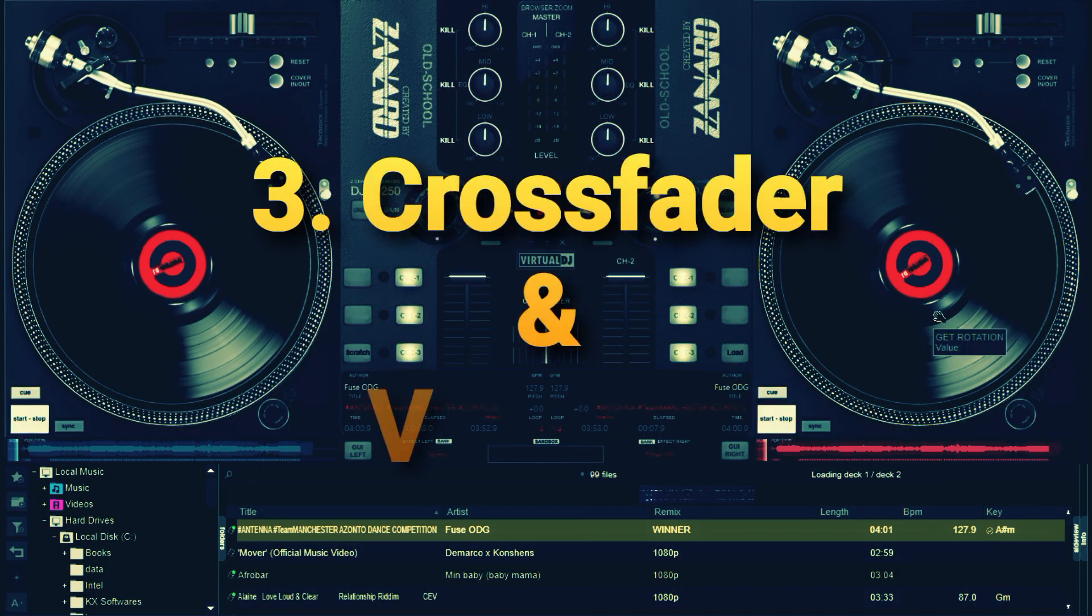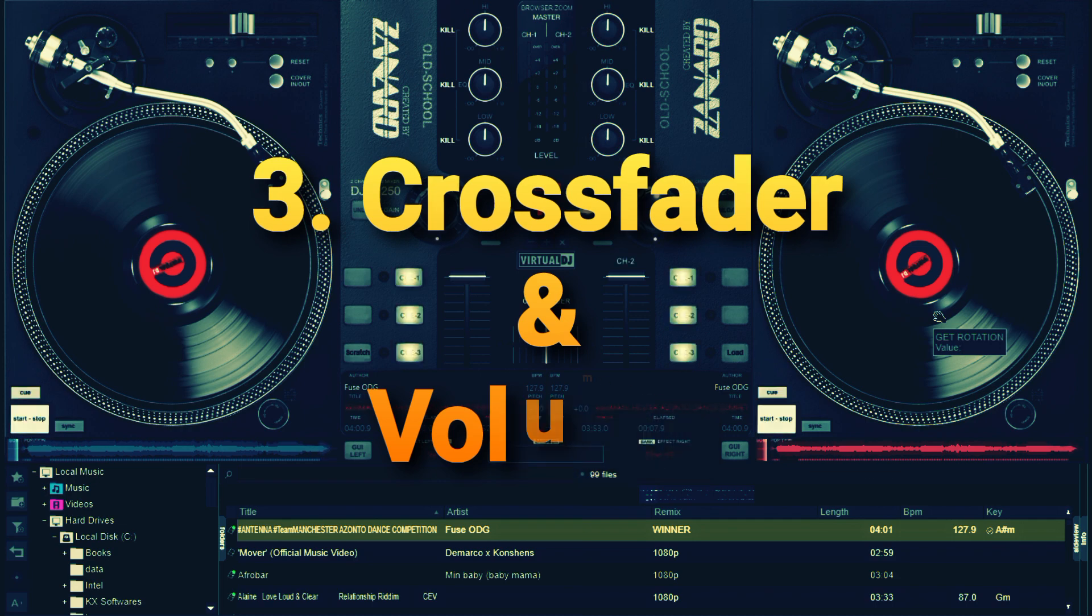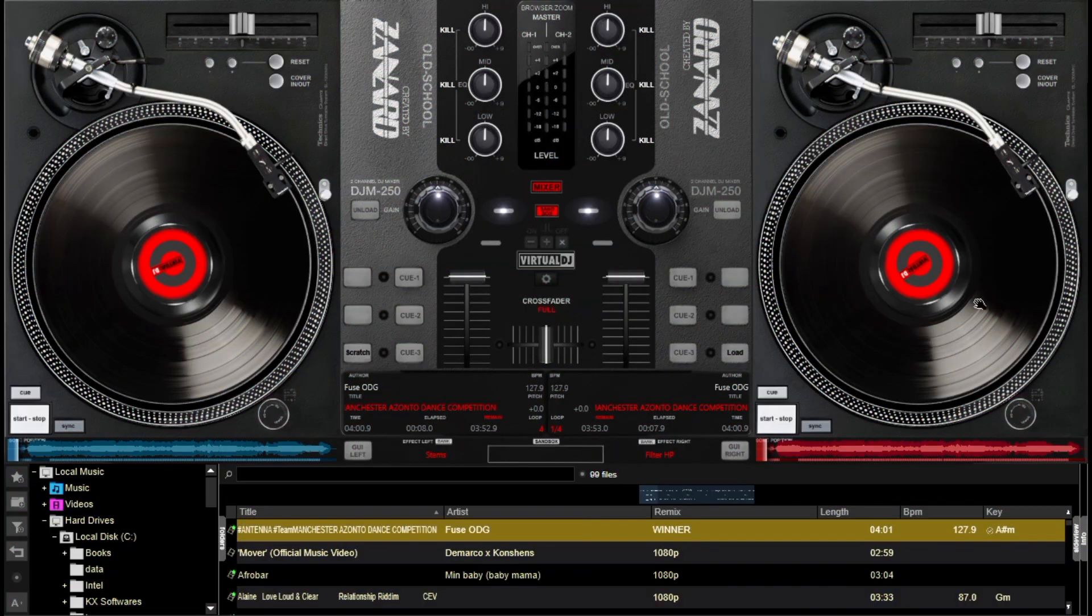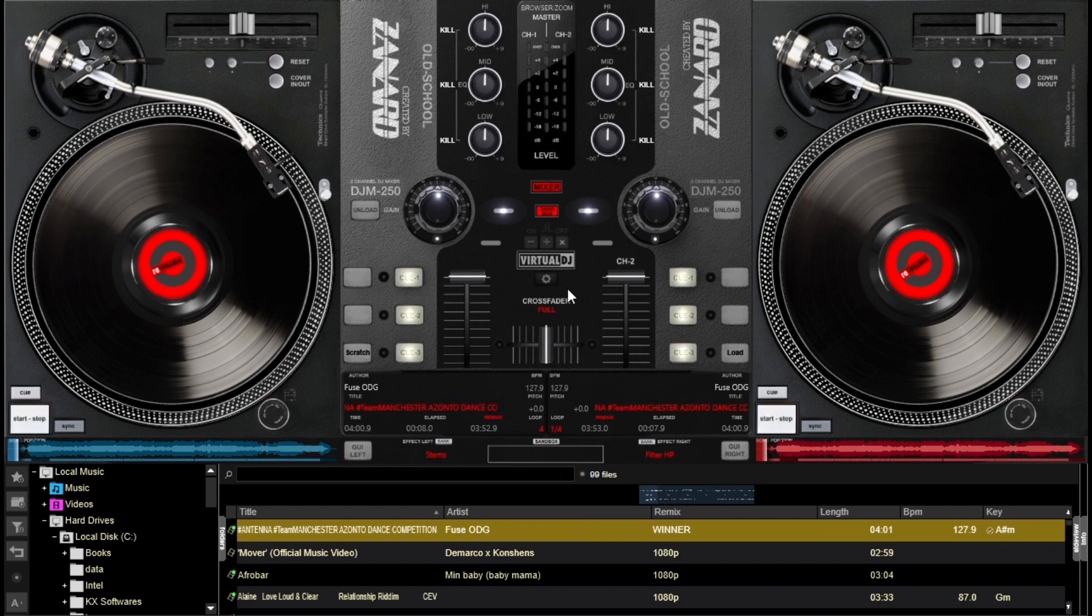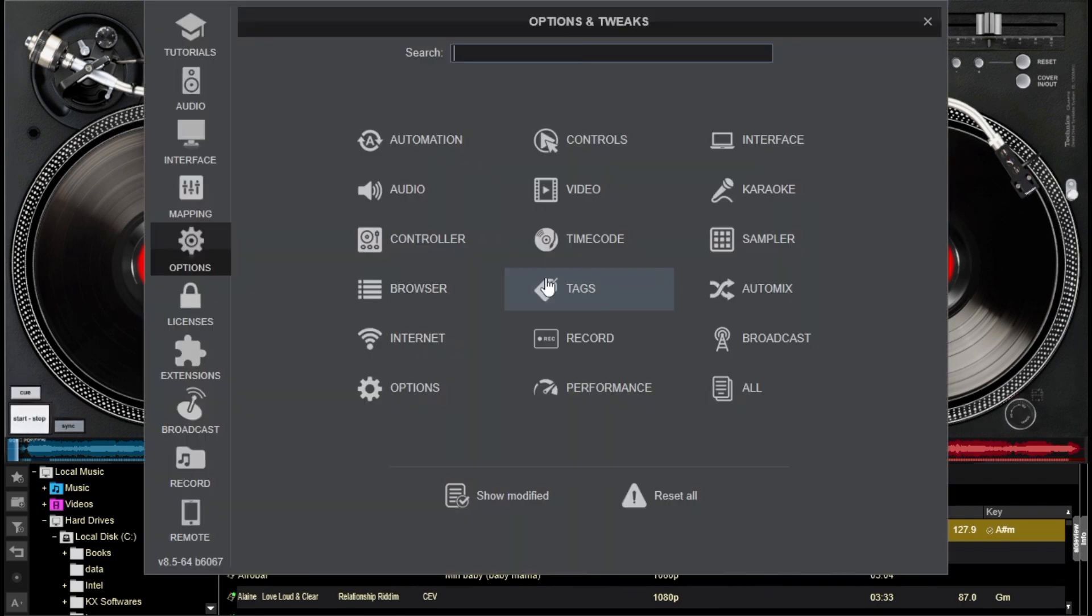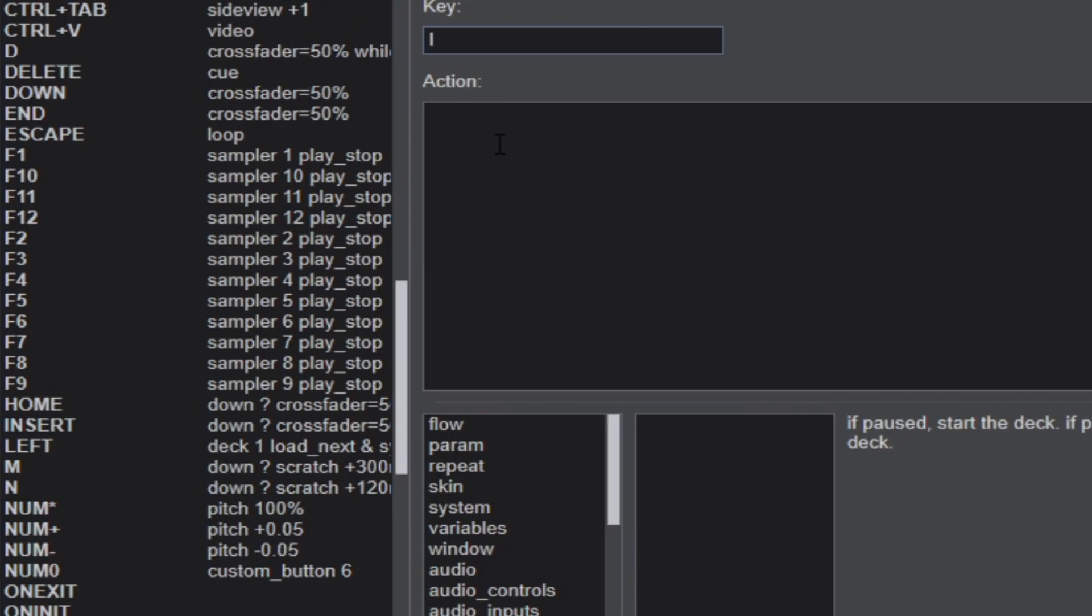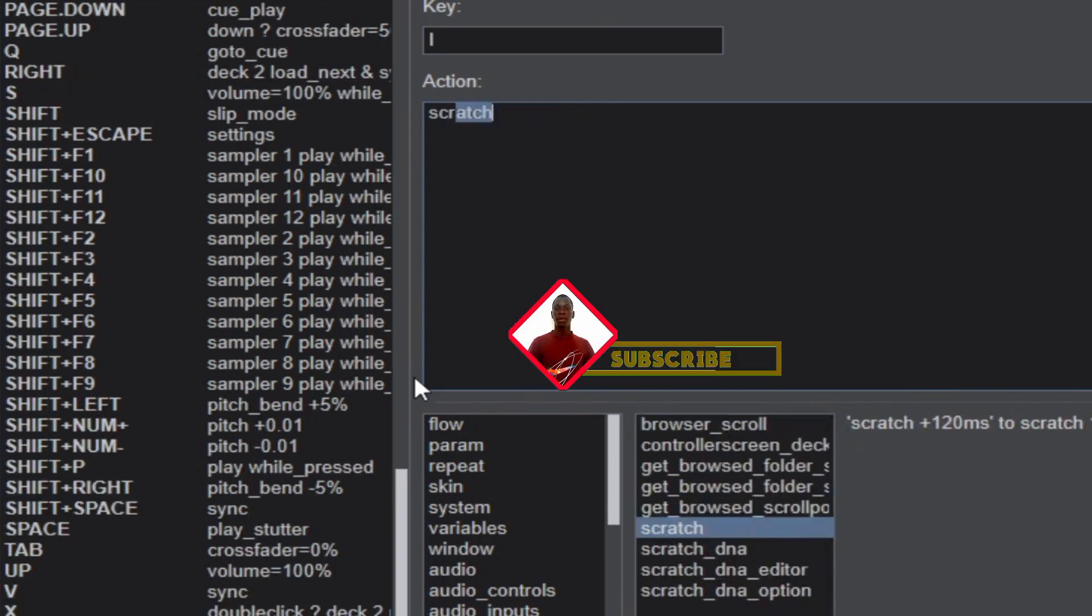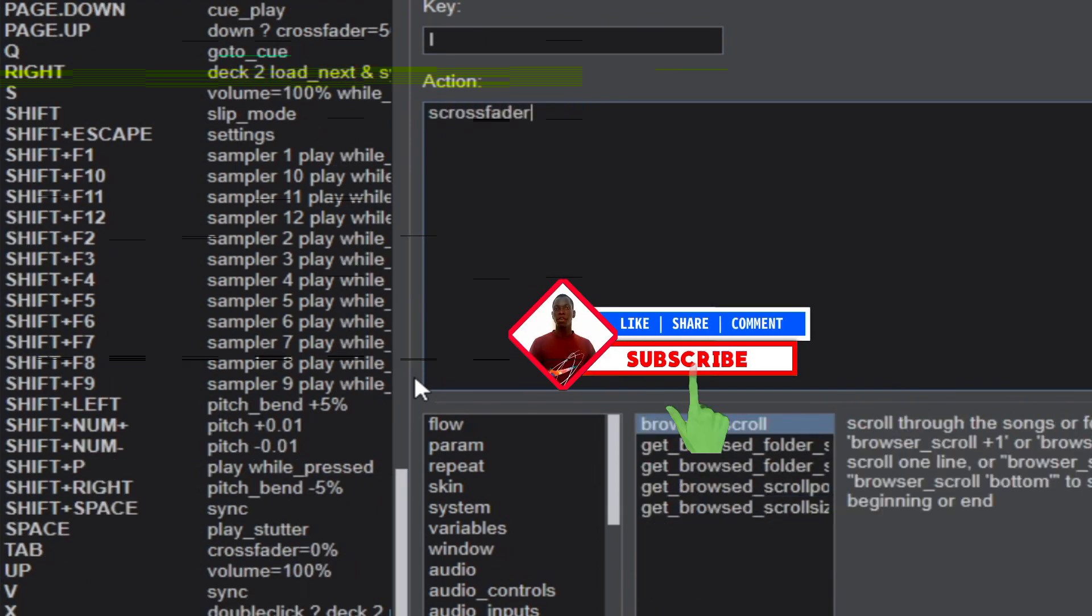The following setting is number three, and this is going to be for the volume and the crossfader control. For you to achieve nice scratches using your mouse you need to configure your crossfader to work just as you could be scratching on a turntable. For this let's go to the settings and then navigate to the mappings or controllers section.